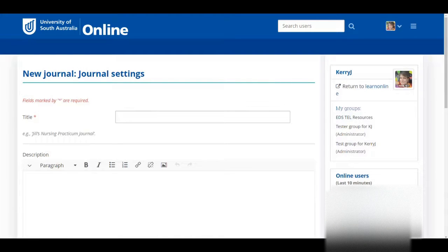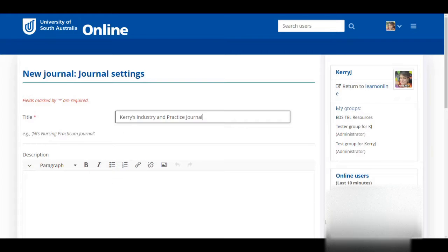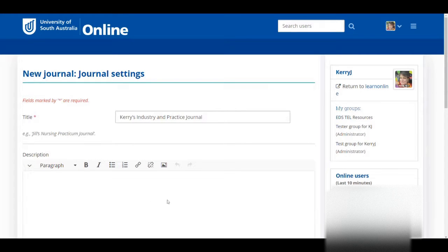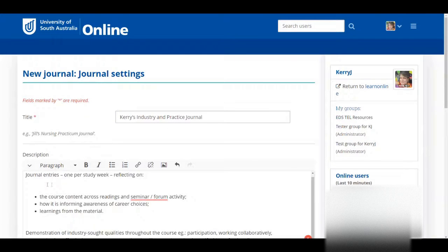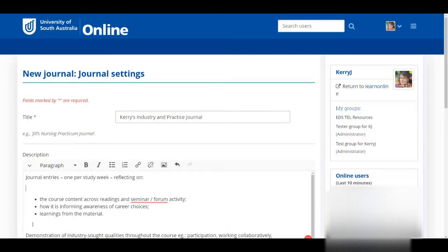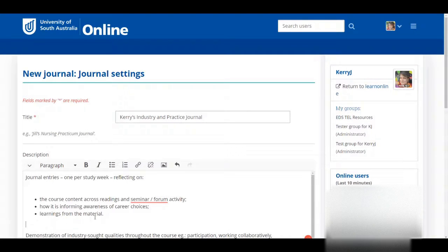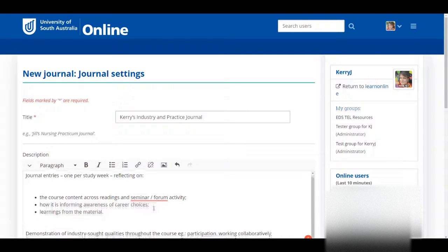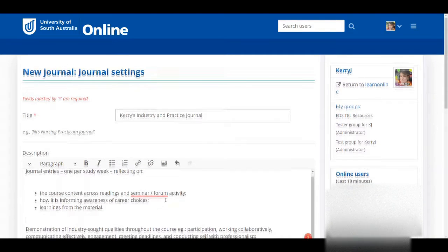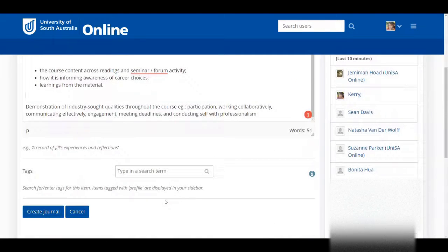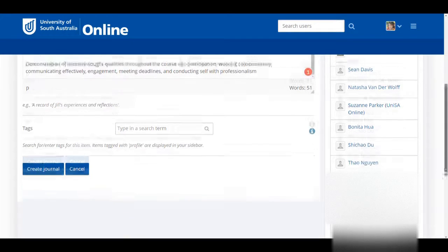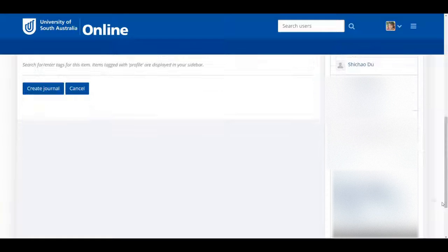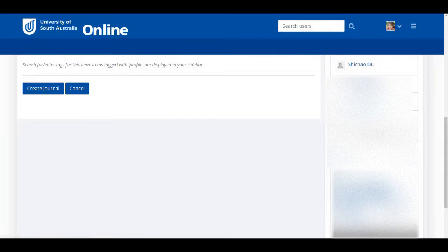Title your journal with your name and the name of your course. Give it a quick description. Because this journal relates to an assessment, I'm going to copy and paste the assessment description in here to remind myself what it is for. Don't worry about tags, unless you want to be able to quickly find the journal in your tag cloud at the right. This will come in handy if you're creating journals for lots of courses. Then, click Create Journal.